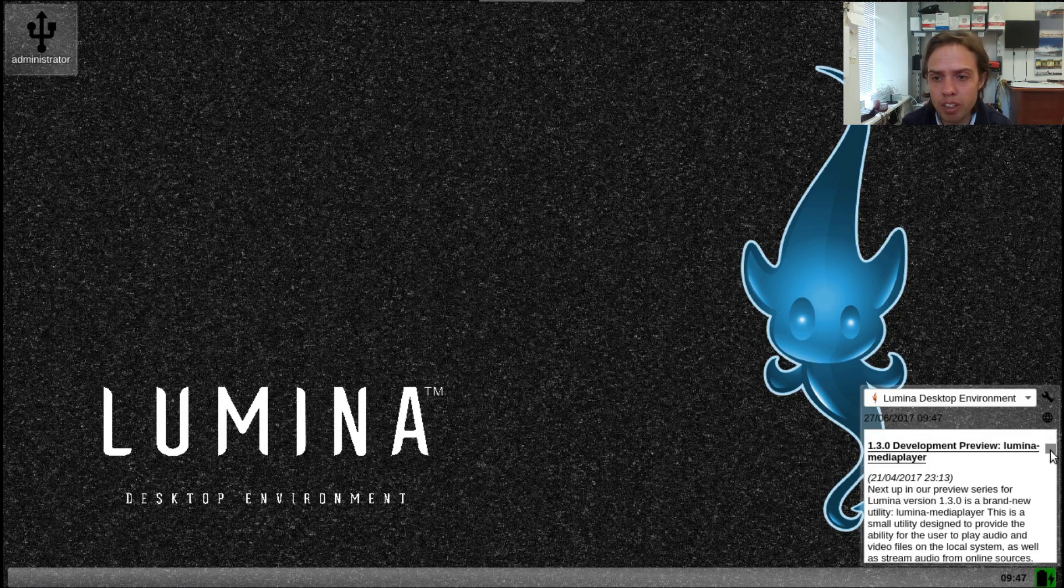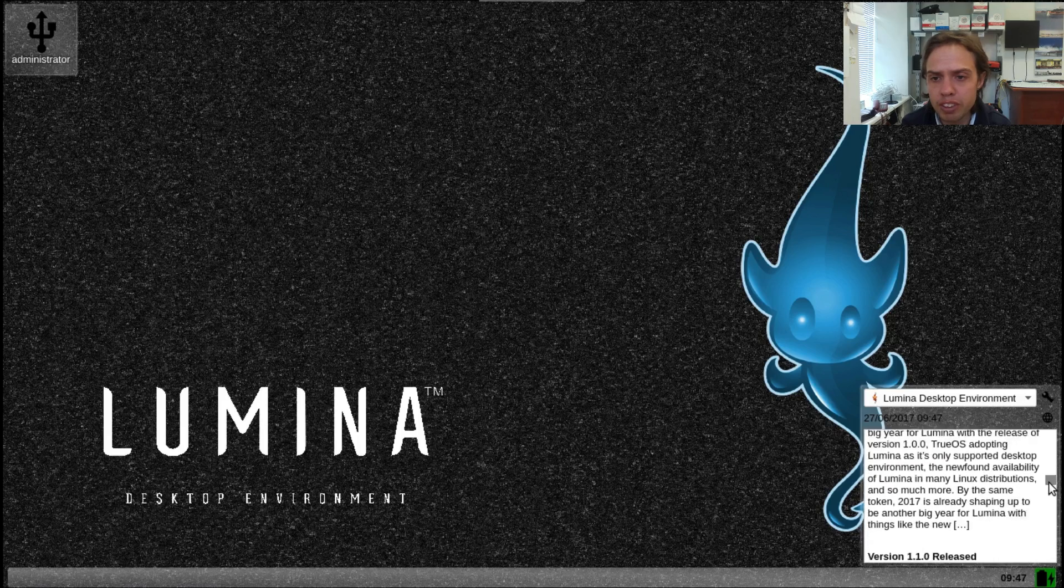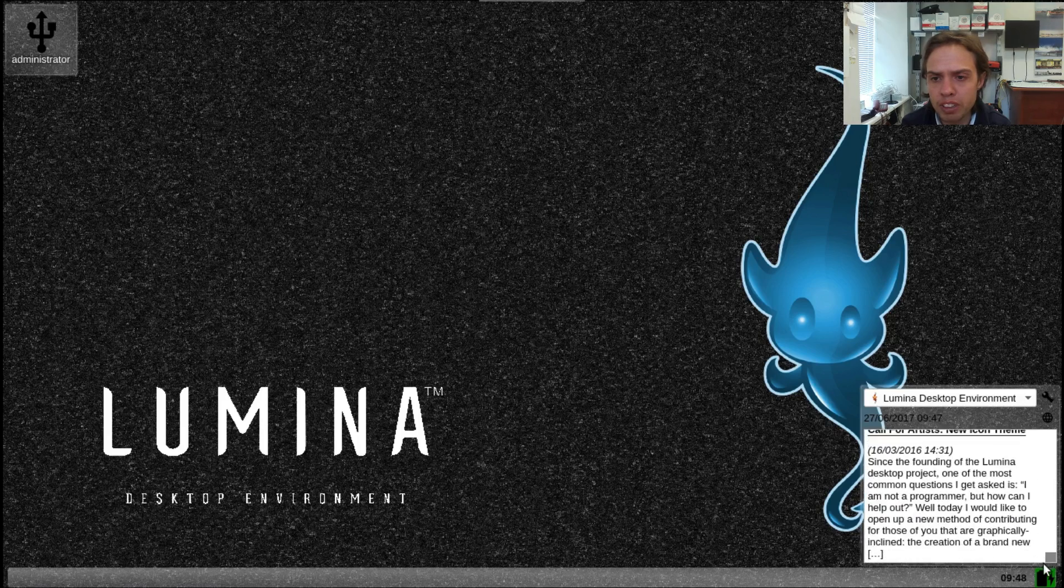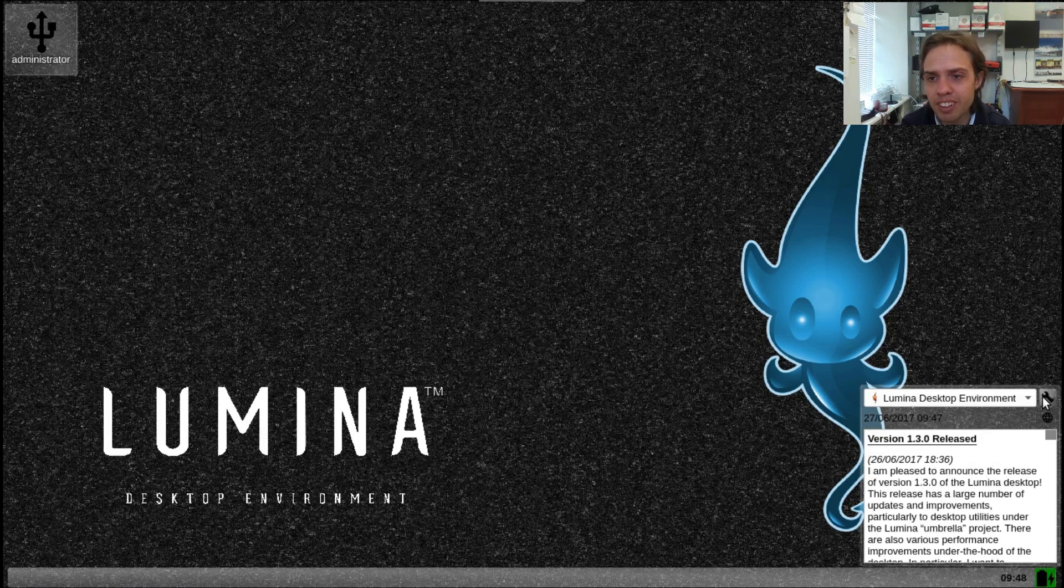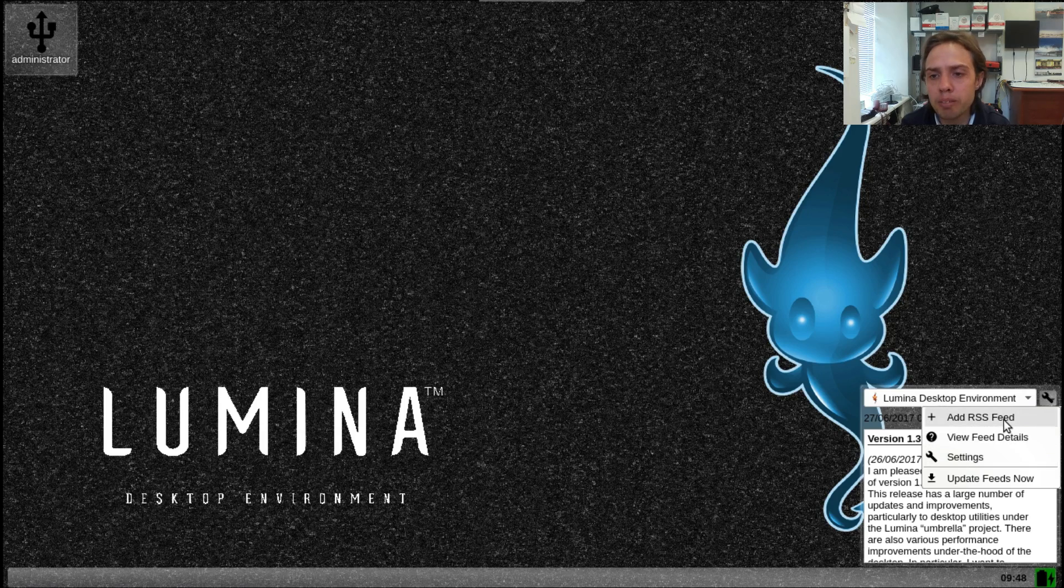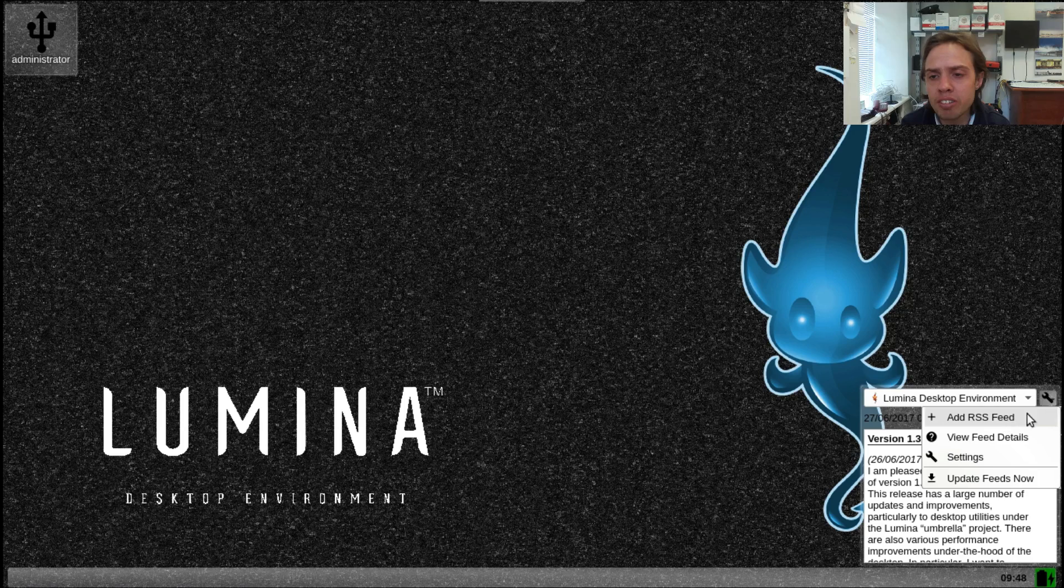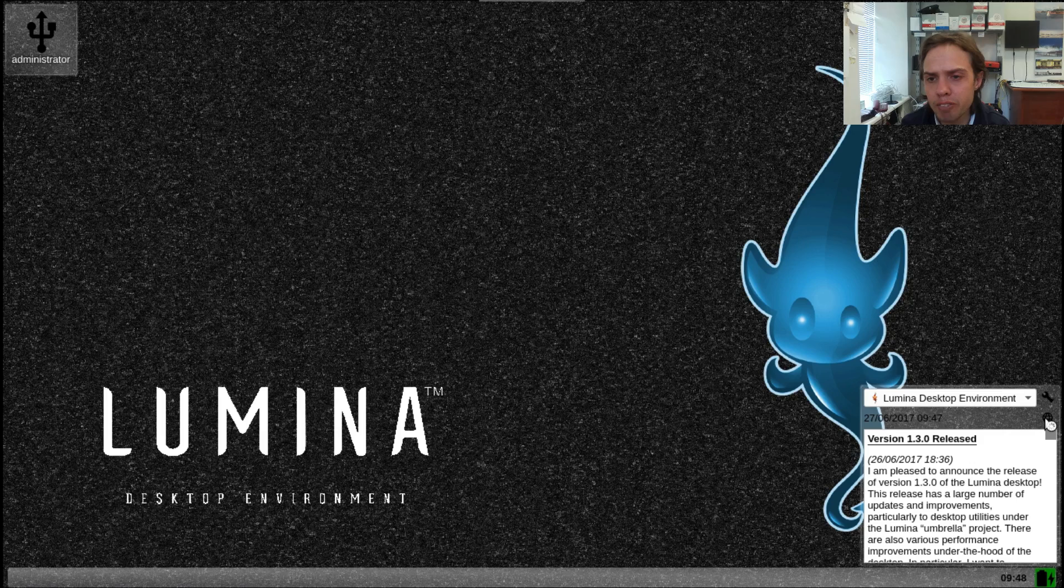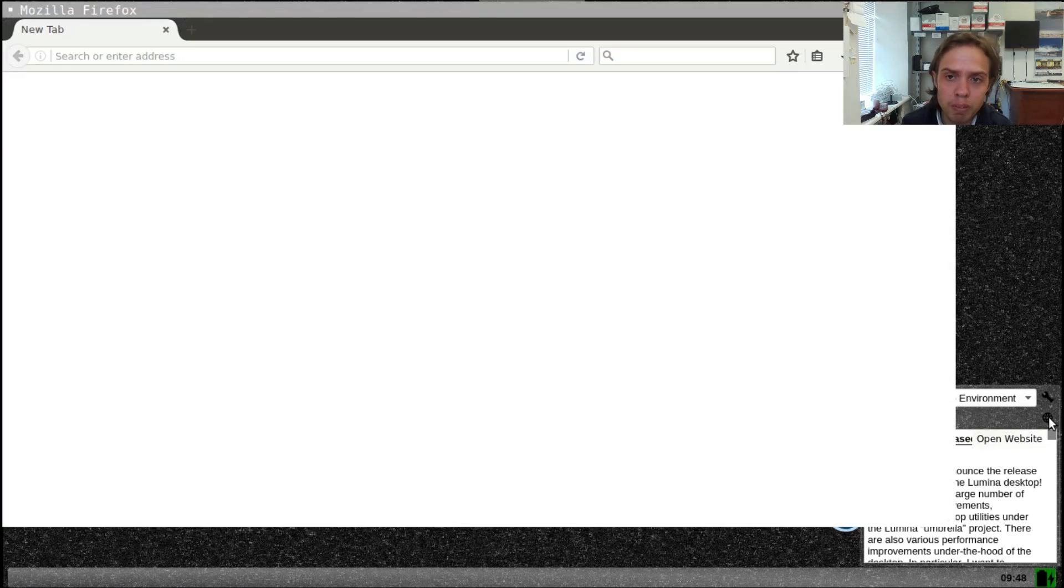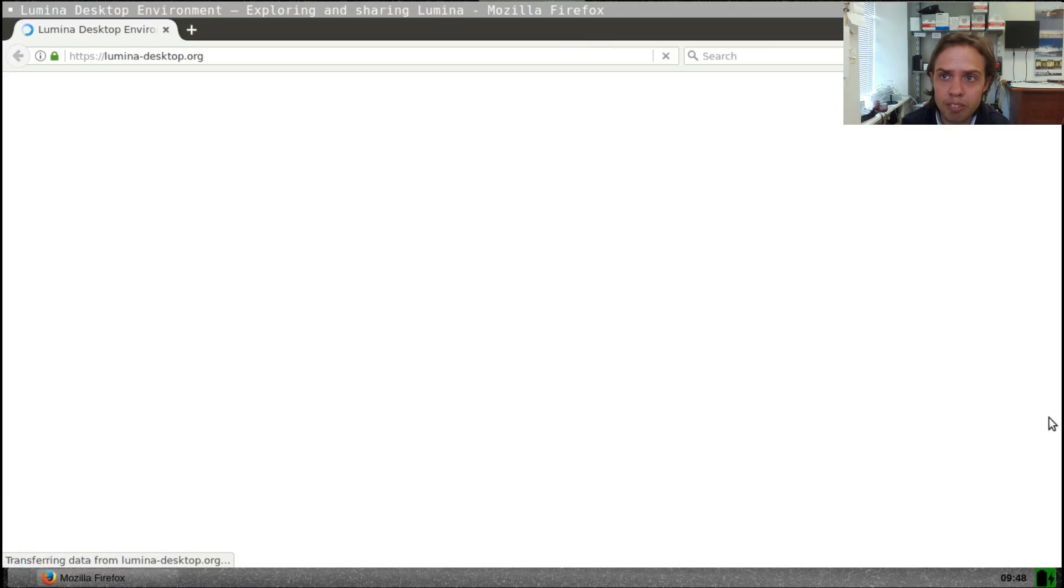So here is basically the RSS feed, and you can add more feeds if you want to, you can remove it or you can click here and it will take you to their official website. It's quite cool that they have something by default which many operating systems don't really have.